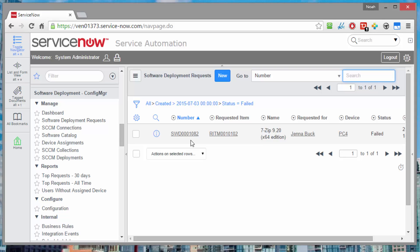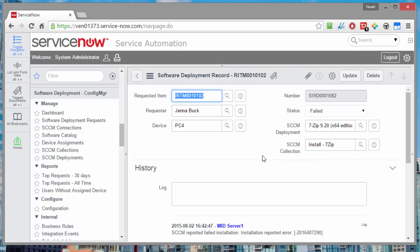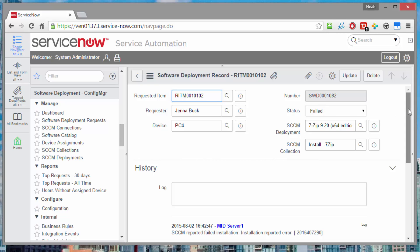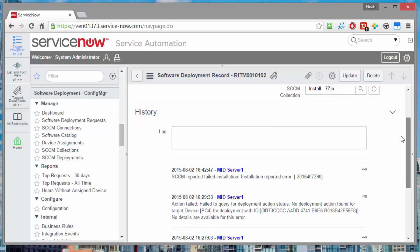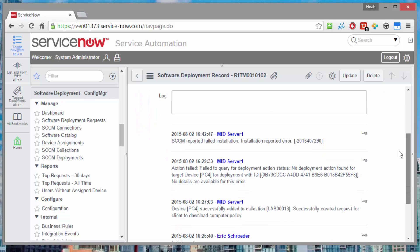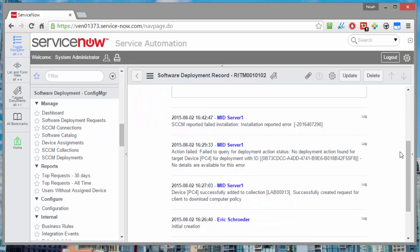If I open that up, I can see this has references back to what was the requested item, who requested it, what device did they want it to go on, what was the deployment and collection used in config manager to actually target that, what is the current status.